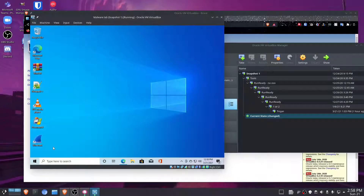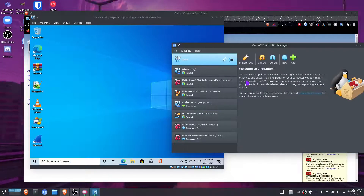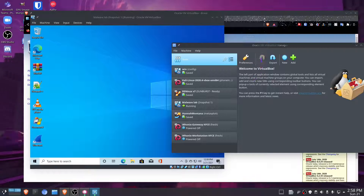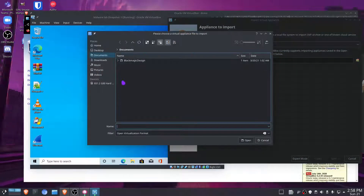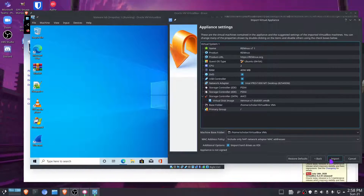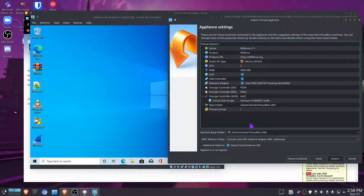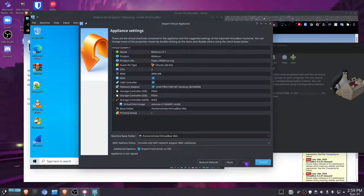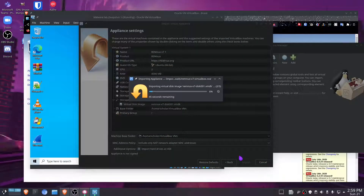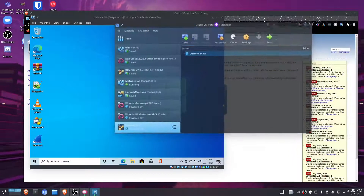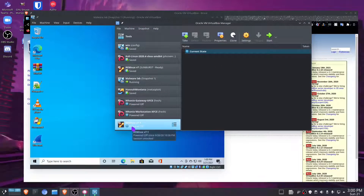Once your programs are set up, we're going to create our REMnux machine. Since it's an OVA file, go ahead and click Import, then select your REMnux .ova file. Once you do that, it should detect all the settings for you — 4 GB of RAM, 2 CPUs, and the correct guest OS type. You can just click Import and it should take a while.